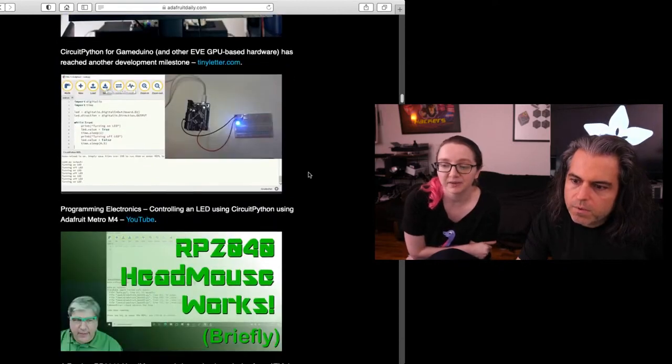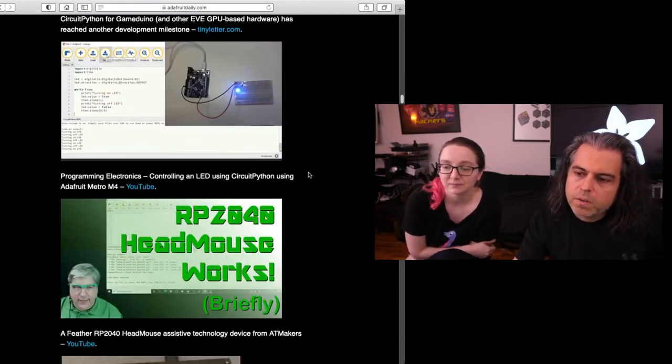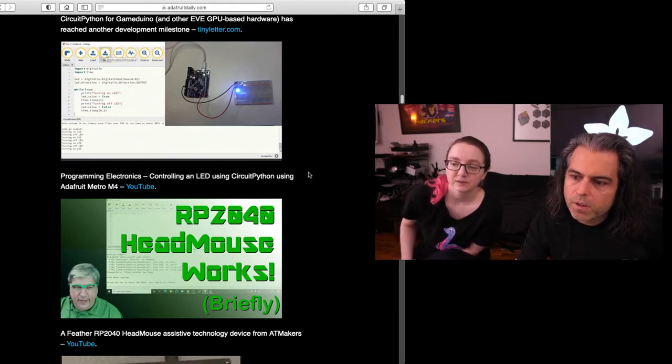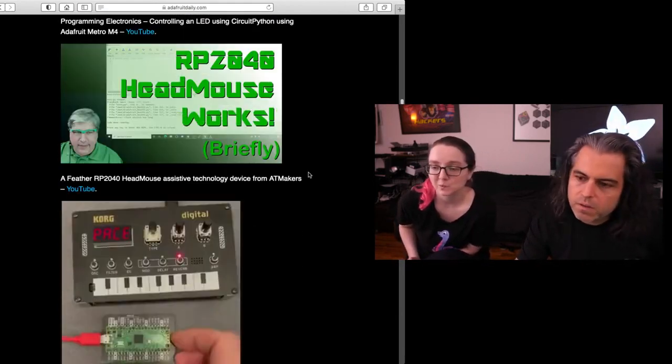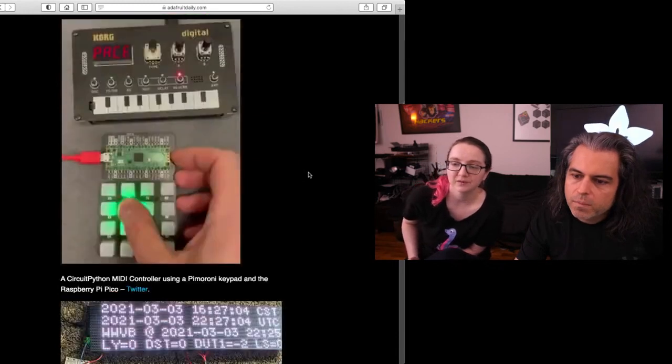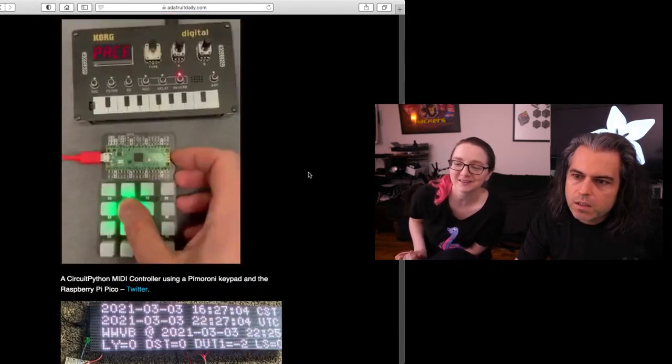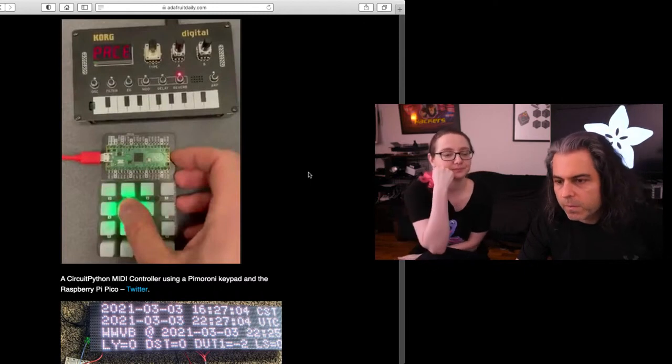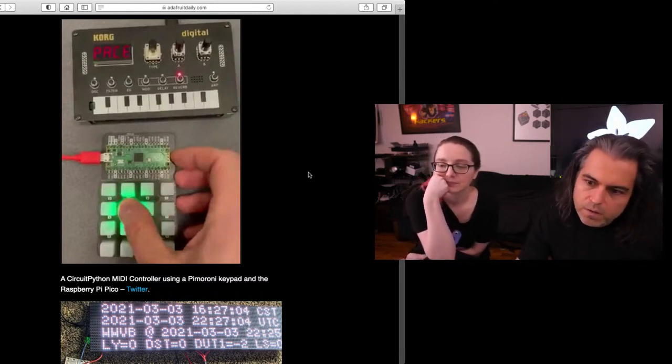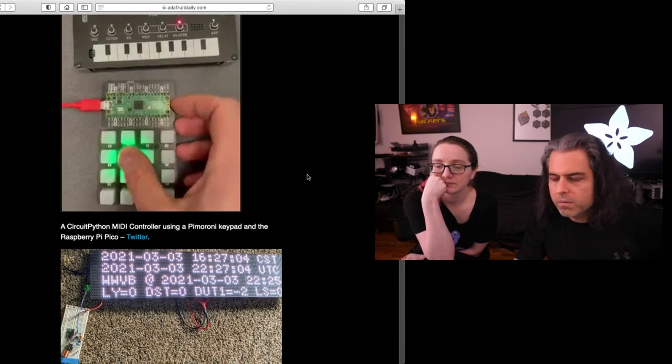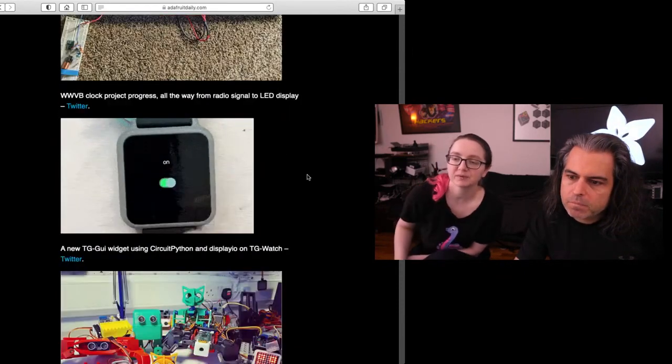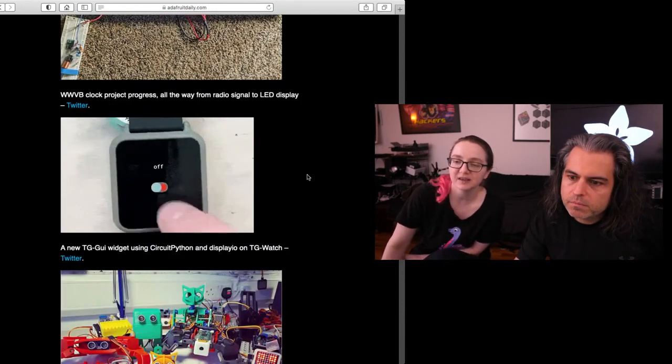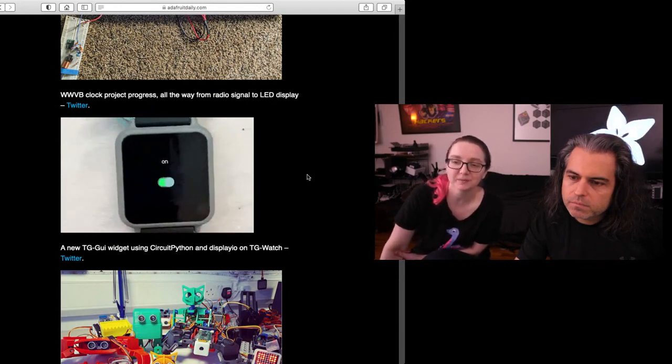You can check out some more videos. Bill, he was on the show and tell and showed the RP2040 head mouse. So that's a standalone video. You can also check out last week's show and tell. You can like just connecting hardware to hardware, making synthesizers. Yeah, there's a lot of MIDI stuff going on because we have that for CircuitPython, so people are using the Pimoroni keyboard to then control MIDI stuff. This is Jepler's WWVB clock.